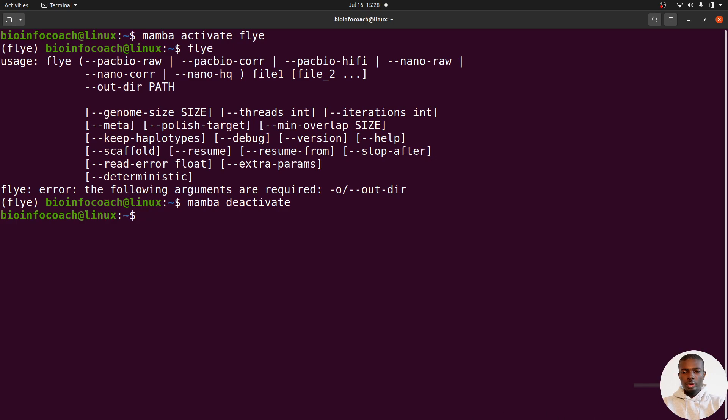If you want to learn how to use Flye to assemble long-read data, I'm going to check this video right here.